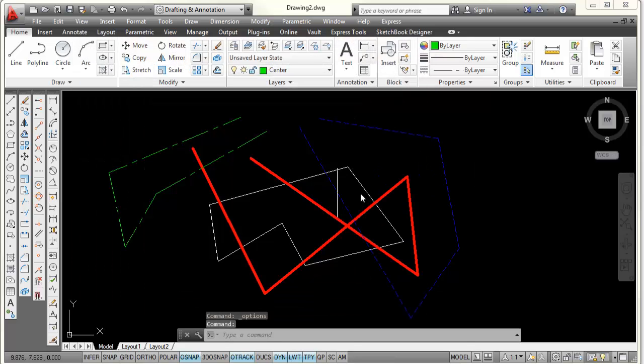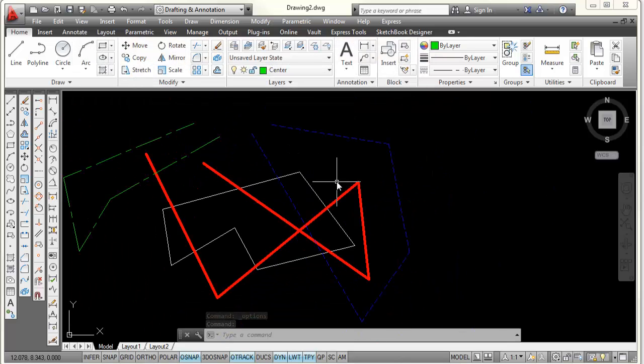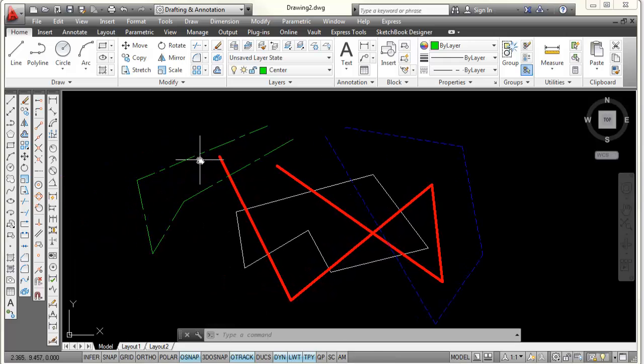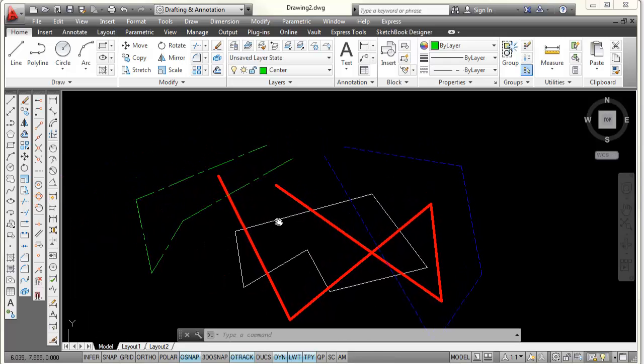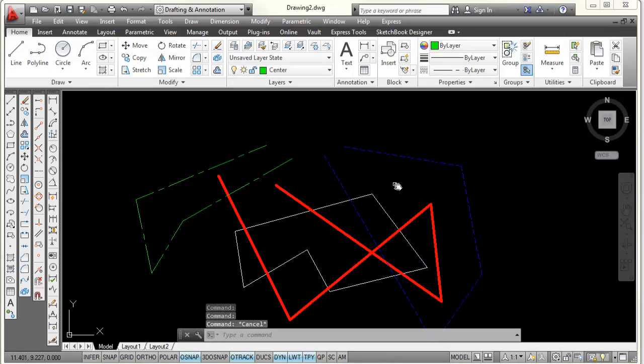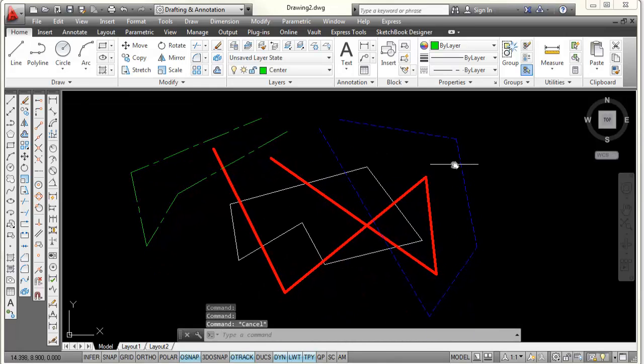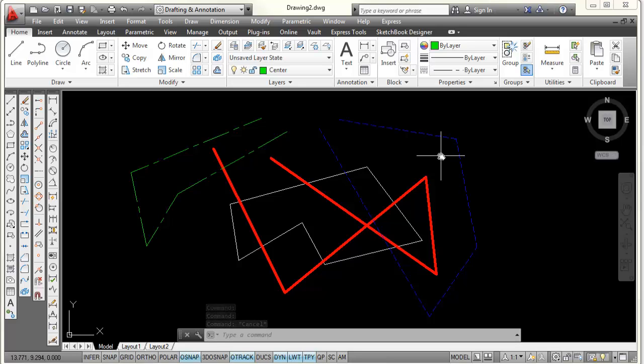And now I have a black background. I have blue hidden lines, red visible lines, green center lines, and I still have the lines I drew on layer 0. But now they're showing up as white against that black background. And this is essentially the steps to setting up a drawing.